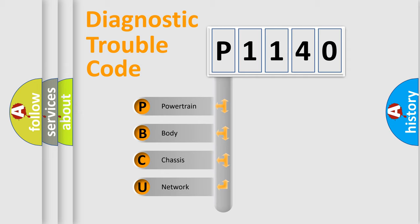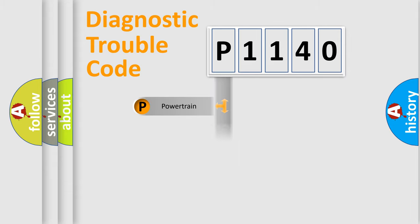We divide the electric system of automobile into four basic units: Powertrain, Body, Chassis, and Network.